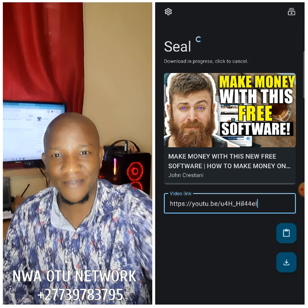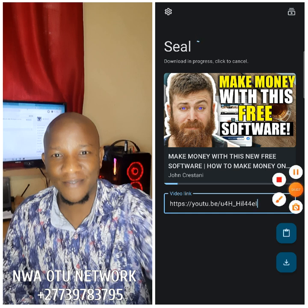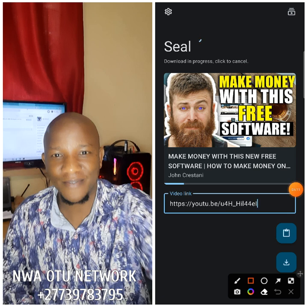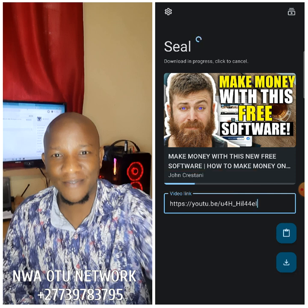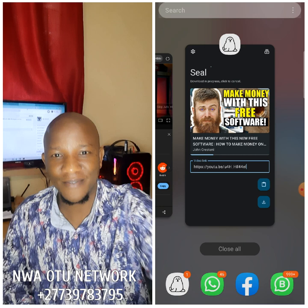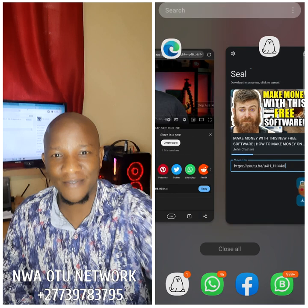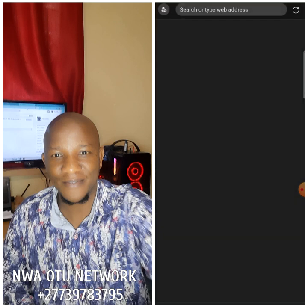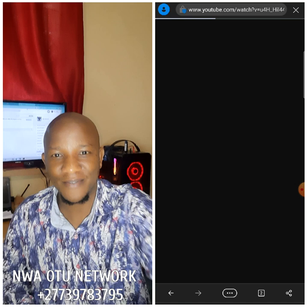The video is downloading right now. As you can see, you will see that it's downloading. After downloading the video, you go back again to your browser. There is a link on top of this video in the description. Click that link to sign up on this website.